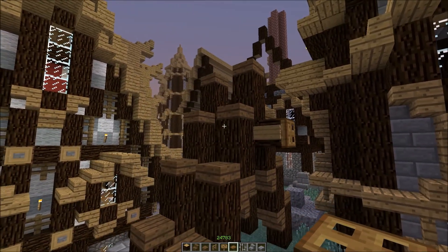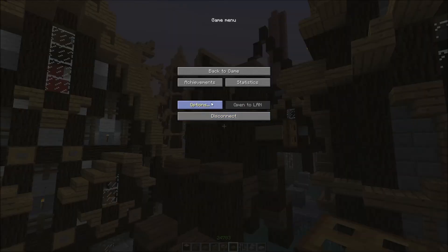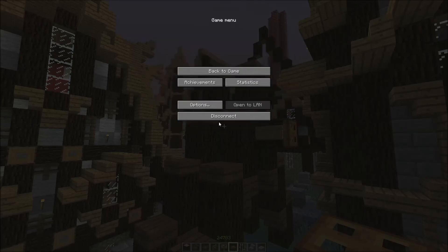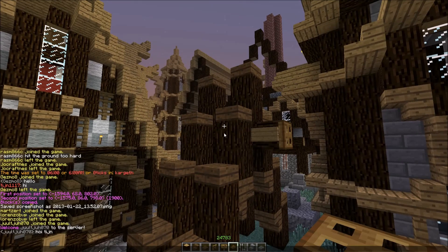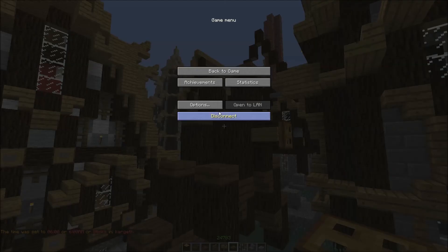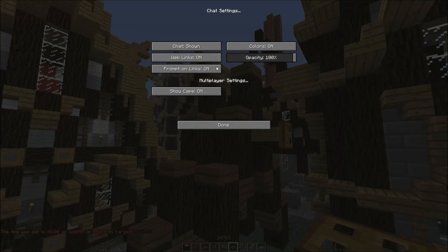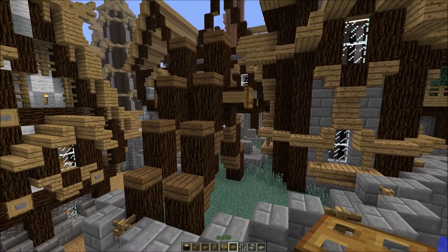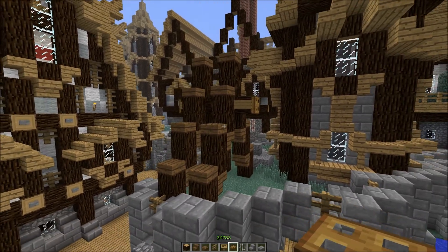What you want to do is type slash time day. Okay, this was not supposed to happen — there we go. So then you have that.